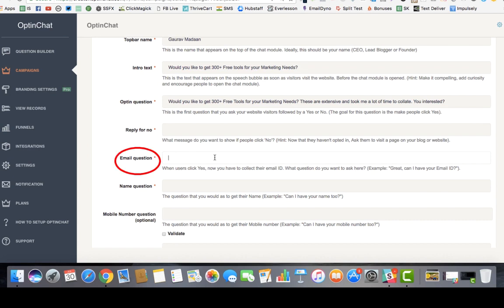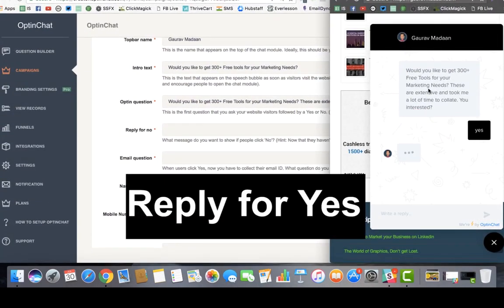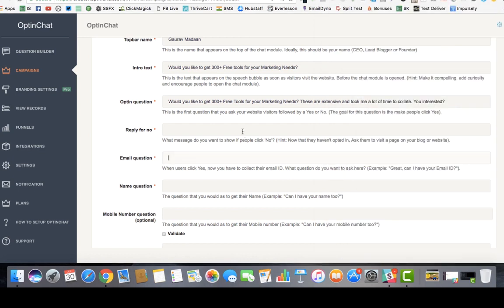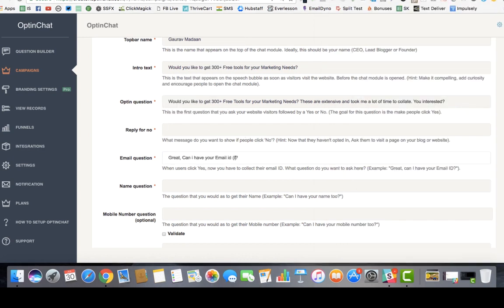The next thing is the email question. When the user clicks yes, you need to collect their email ID. For example, if I click yes, it asks 'Great, can I have your email ID?' You can also add a message like 'I will not sell your information ever,' which will increase your conversions.